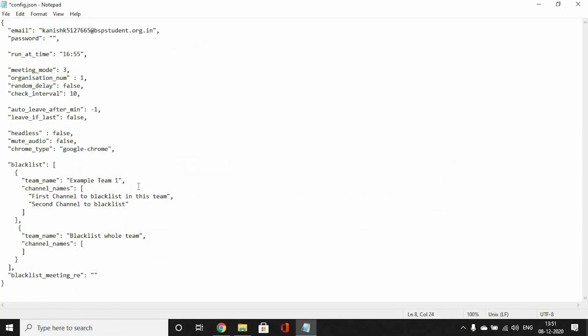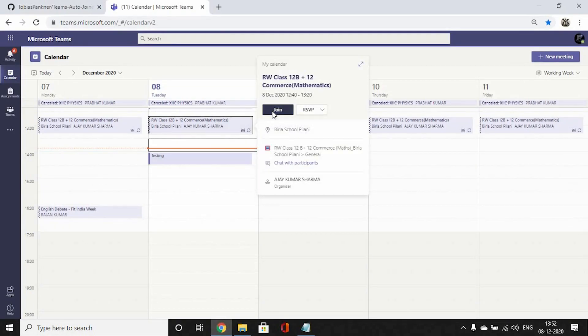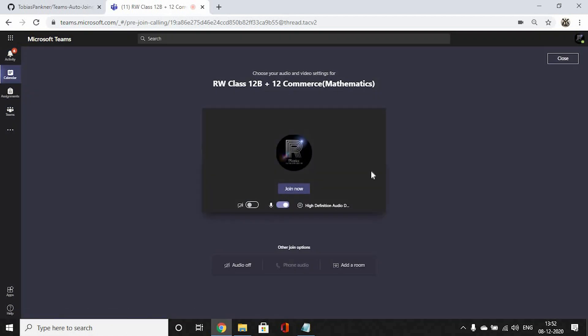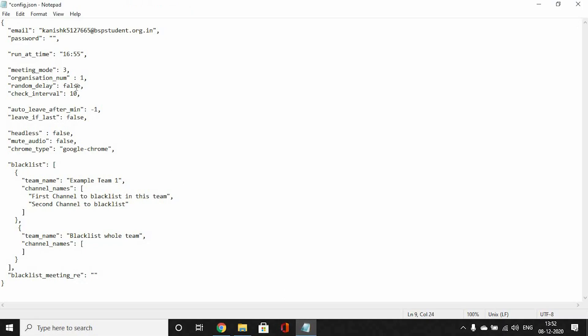Then we'll go on to random delay. What this means is when you come to this interface, it will add a random delay of let's say 10 seconds before it presses join now. If you don't add this random delay, it would be very clear that a bot is doing it, because within milliseconds it will press the join button and then the join now button. I'd suggest you change this boolean value to true and this would be the interval of the delay, 10 seconds. Leave it as it is.